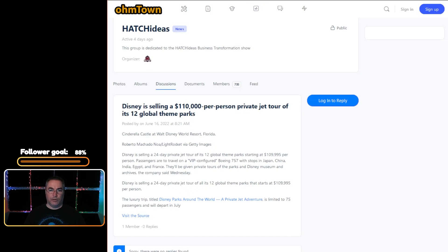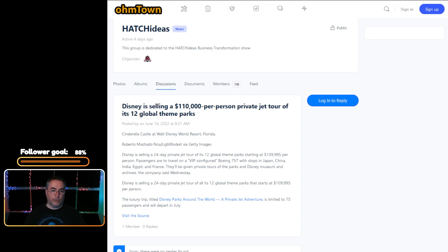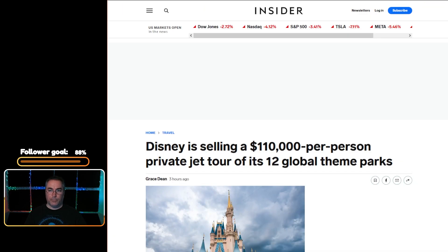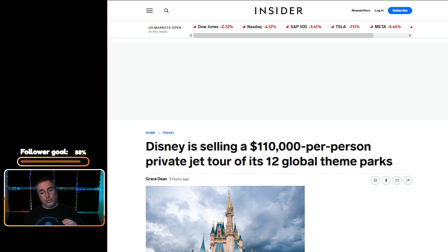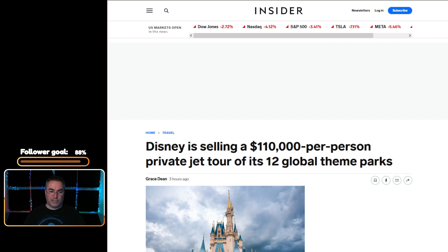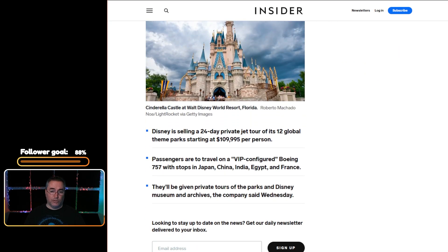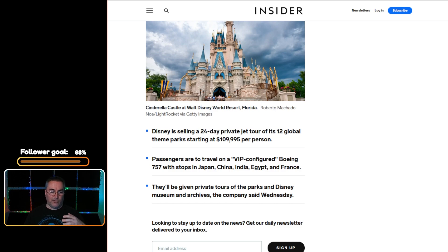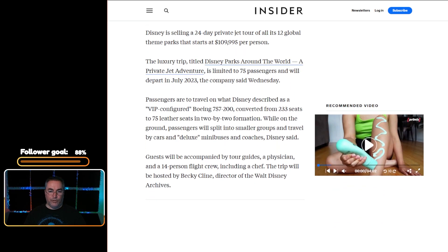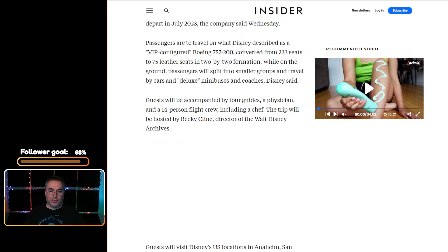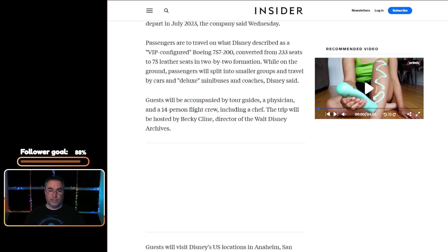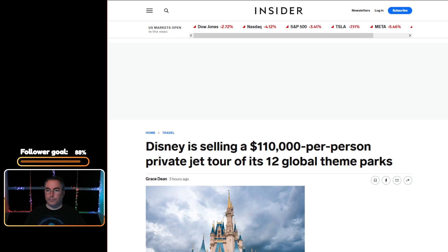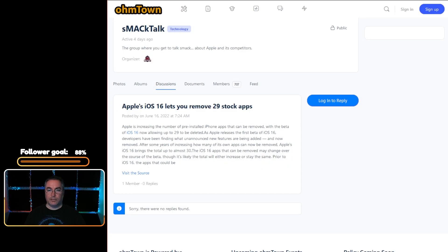The next article is that Disney is selling a $110,000 per person private jet tour of all of its parks. That's pretty understandable, right? There's a lot of money in the system, a lot of rich people out there apparently. You can't set that too low, otherwise you can't make a massive amount of money. This is an article by Grace Dean over at Business Insider. It's a fun trip, it's around the world. You're going to Japan, China, India, Egypt, and France. 757 with private everything, including tours. Go into greater detail about it. I wish every plane was converted from 233 seats to 75 leather seats in a two by two formation, kind of like the ark I suppose. But $110,000 per person.